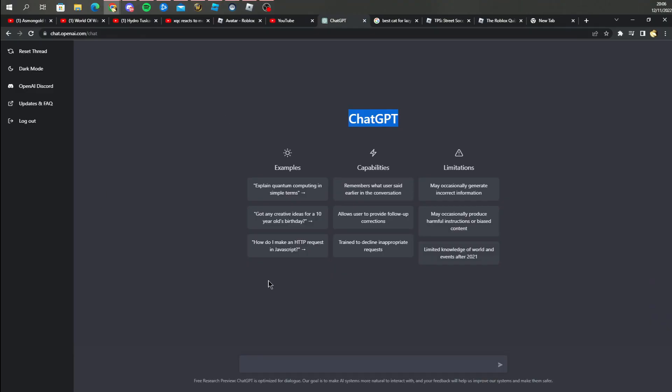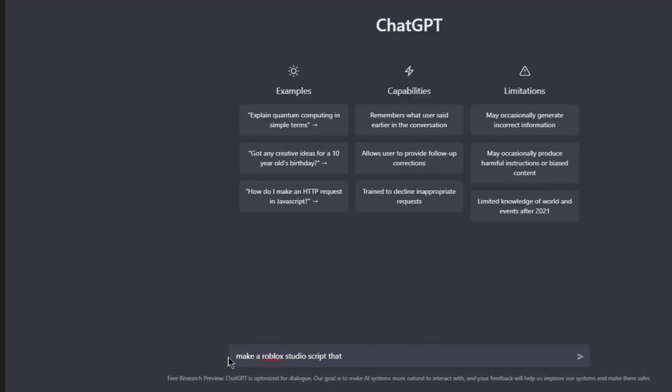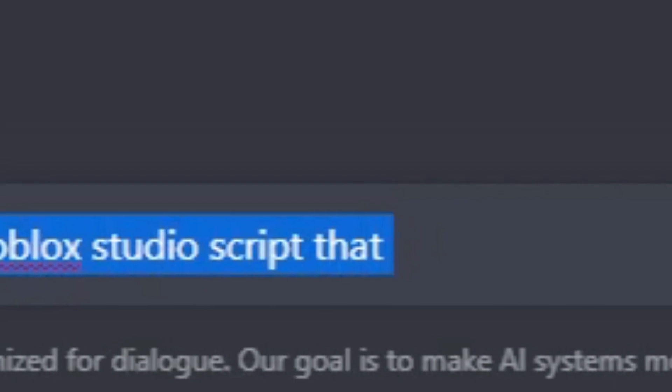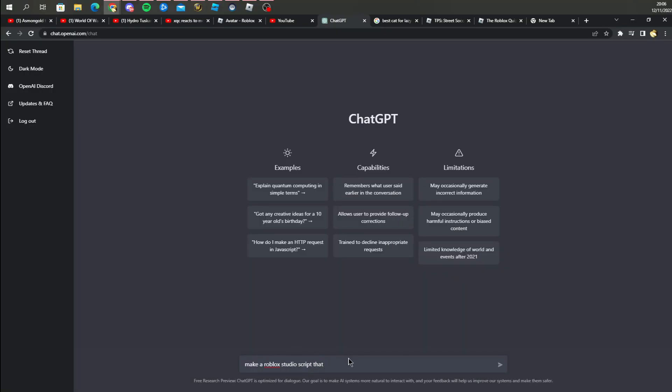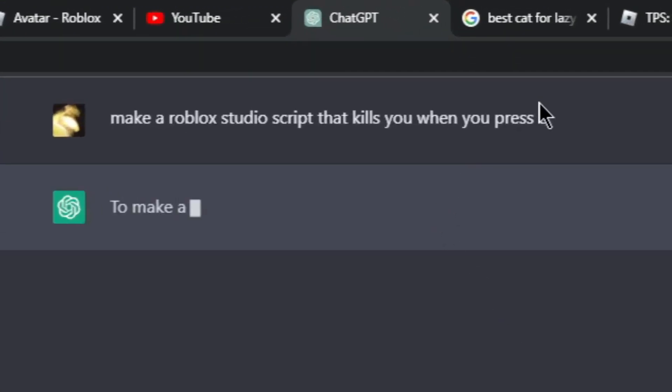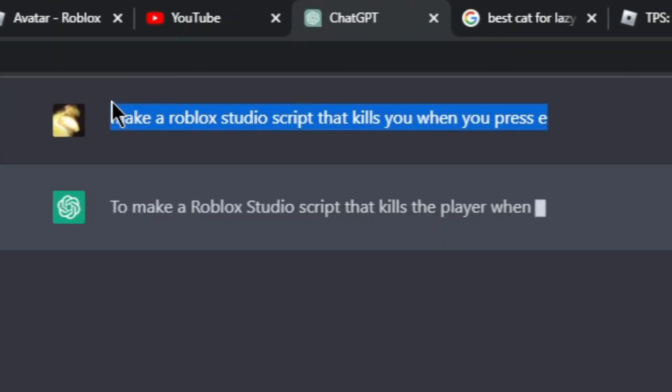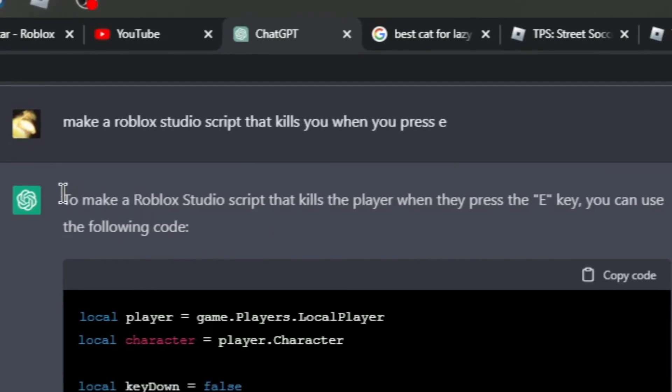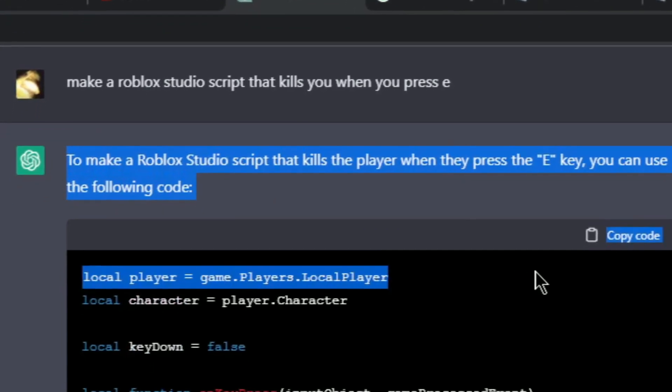And if you didn't know, OpenAI is owned by Elon Musk, so yeah you already know where this is going. But with this thing you can type anything here like make a Roblox Studio script that, and just type anything here. Like make a Roblox Studio script that kills you when you press E.